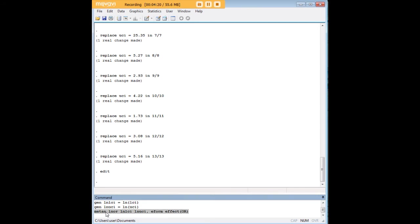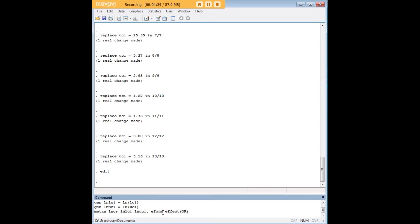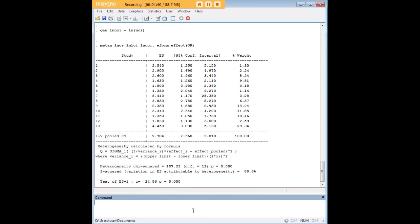Okay, as you can see, it's metan lnor for the log-transformed odds ratio, followed by ln lci for the log-transformed lower confidence interval, followed by ln uci, the log-transformed upper confidence interval, comma, eform, effect, parentheses OR in caps, and just press enter.